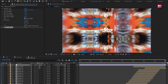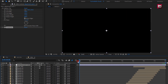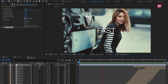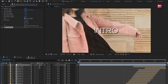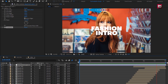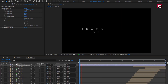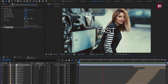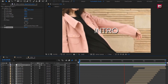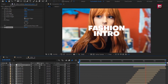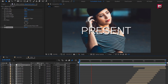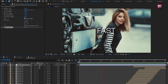Now let's see the complete preview. Our stomp intro is created. Thank you guys for watching this video. See you next week with another awesome tutorial.